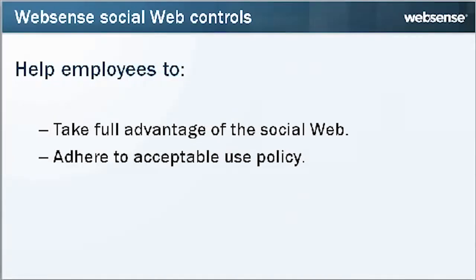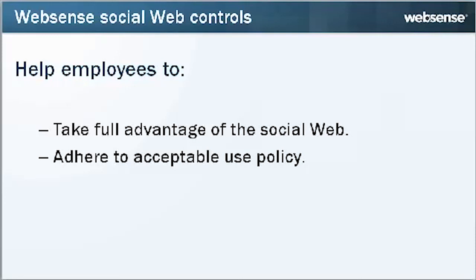Combined with the power of WebSense's real-time analytics and threat seeker network data intelligence, WebSense social web controls can help empower your employees to take full advantage of the social web, while also adhering to your acceptable use policy.